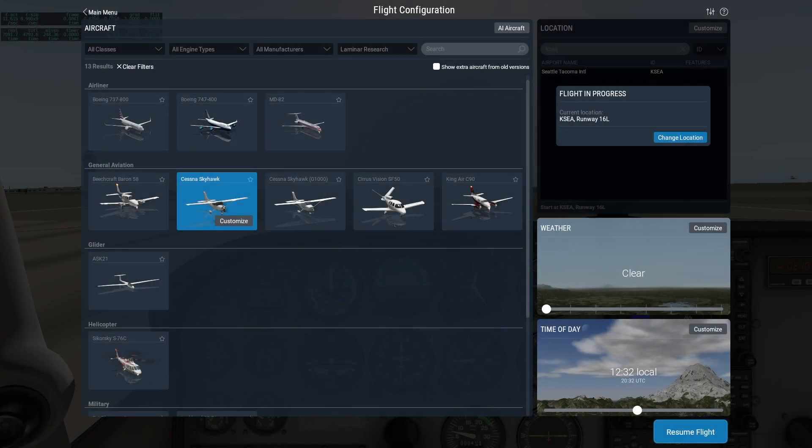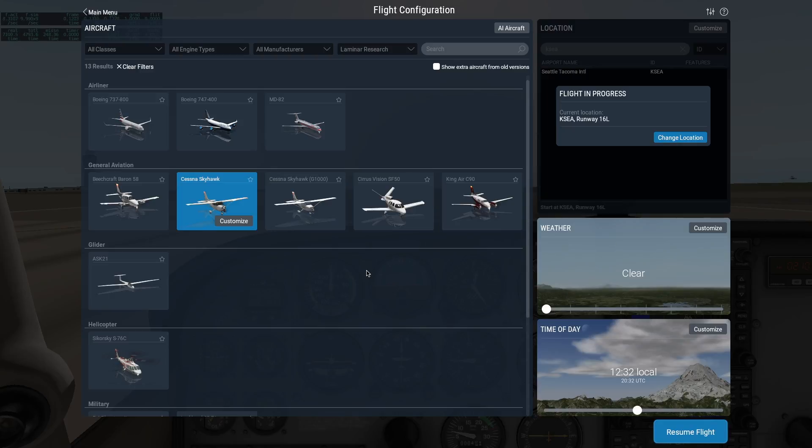By default, X-Plane starts your flights with the aircraft running and the fuel tanks half full. Of course, like most things in X-Plane, you can adjust this however you like.